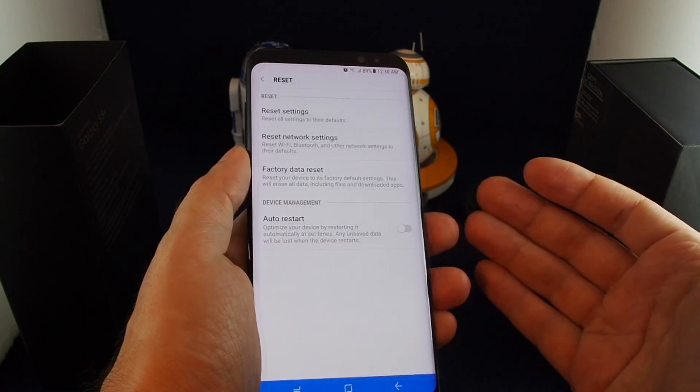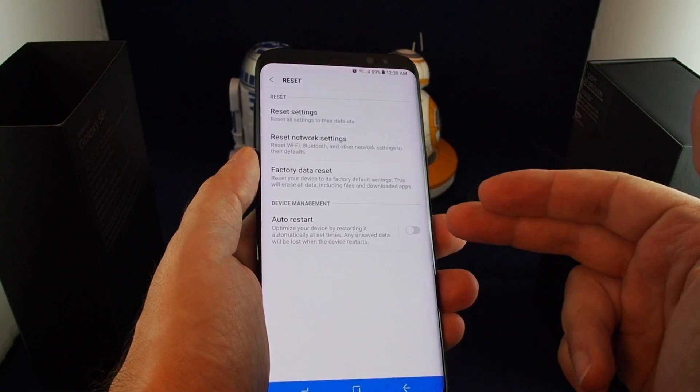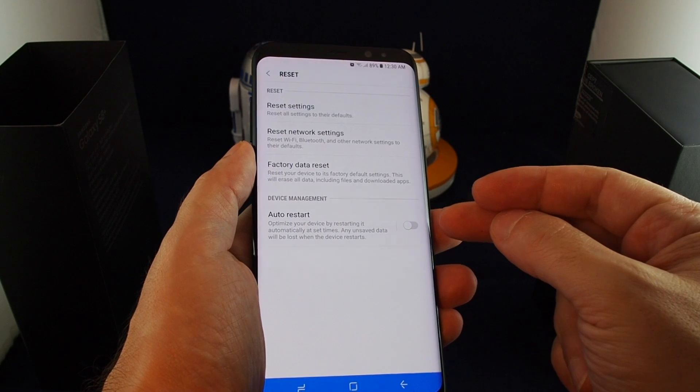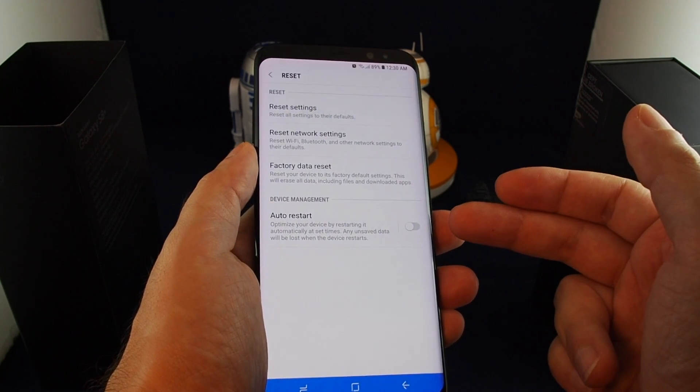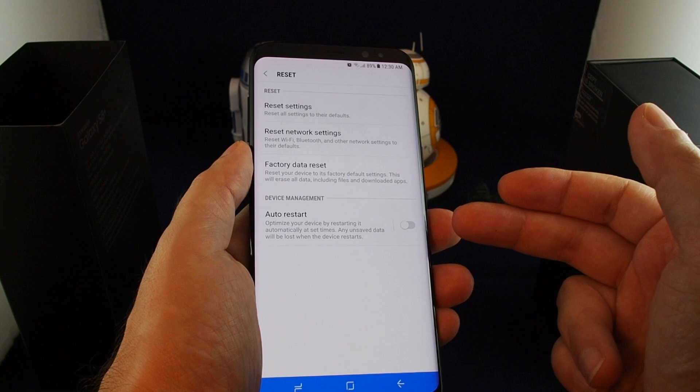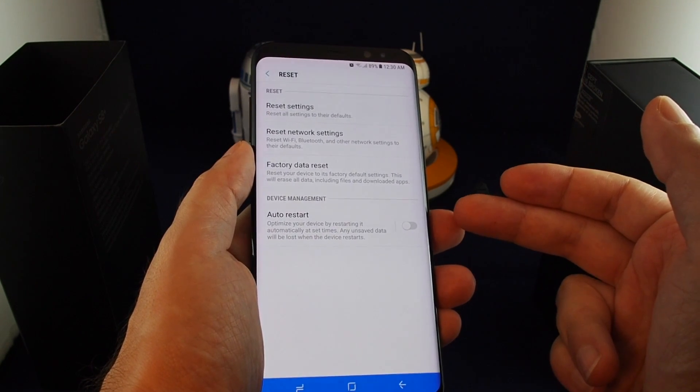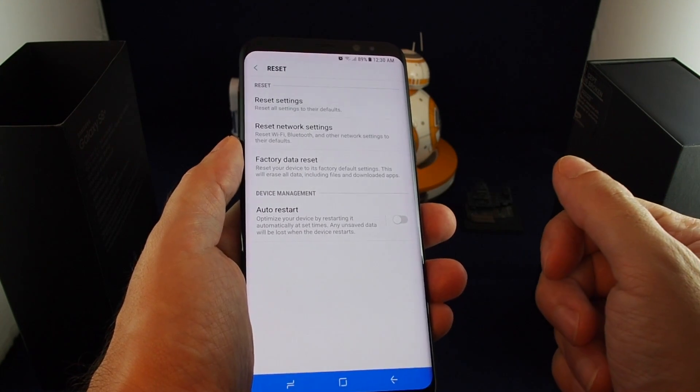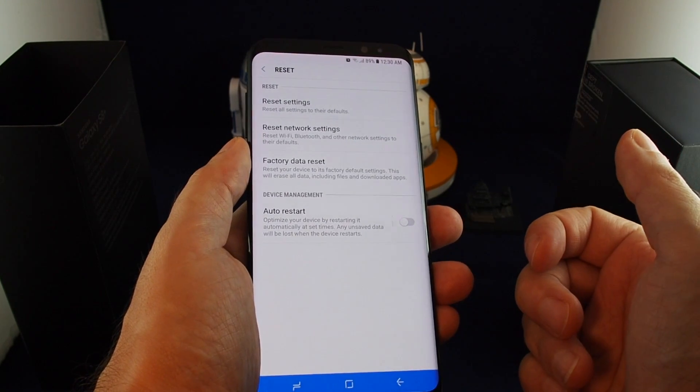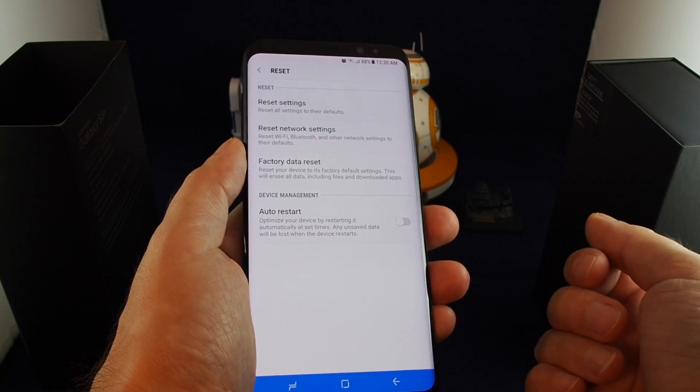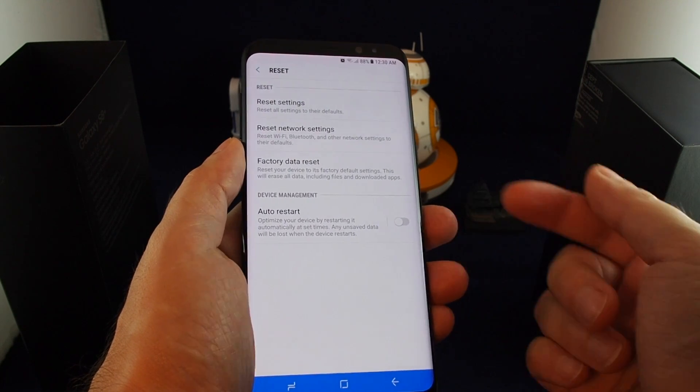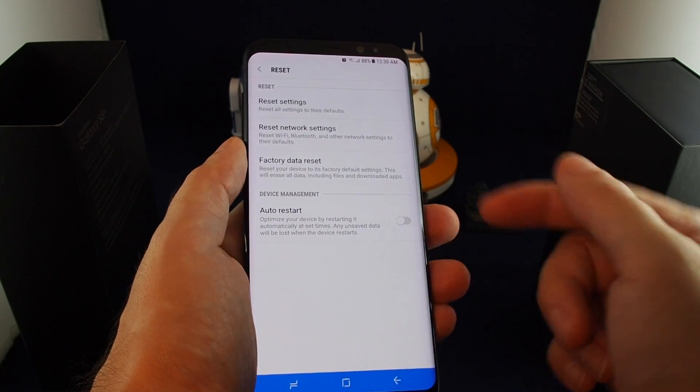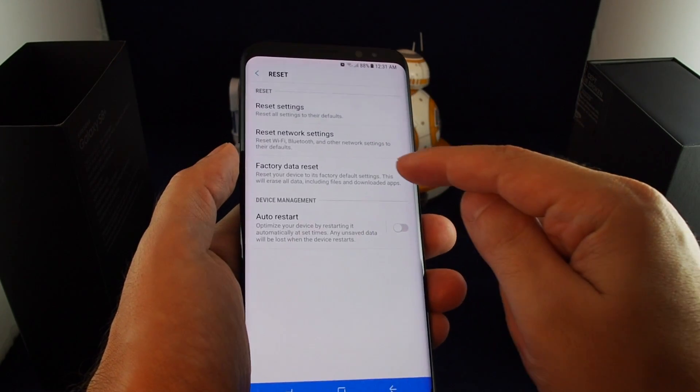They also, for some reason, in this reset menu put in an option for auto restart. This will just basically reboot your phone every once in a while, which will help keep it from getting too cluttered. But potentially you might lose some unsaved data. If you're halfway through writing an email, you put your phone down, and maybe the automatic restart happens, you might be screwed. Think twice about doing that.